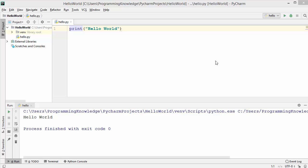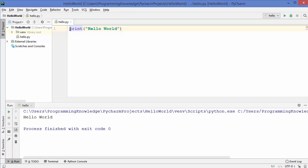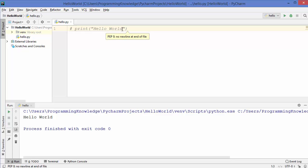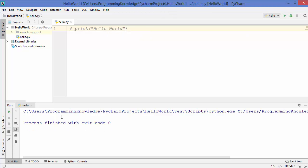So for example I have this line of code which is used to print hello world on terminal. Now for some reason I don't want to execute this line of code, then I can convert this statement into a comment. You can just add a hash symbol in front of your code and this makes your statement a comment, meaning this line of code will not be executed by Python. Let's run our code and see what happens - you can see now it doesn't print hello world.